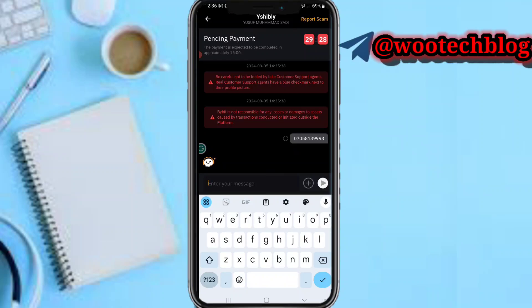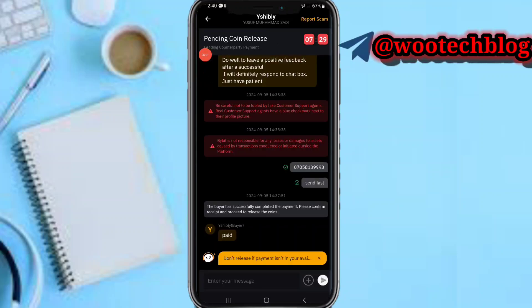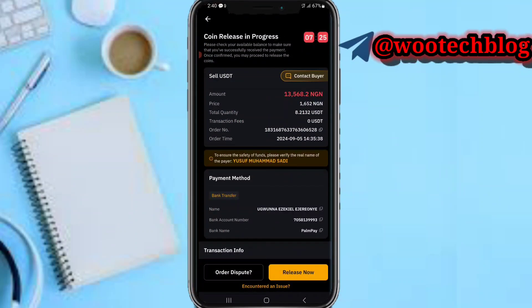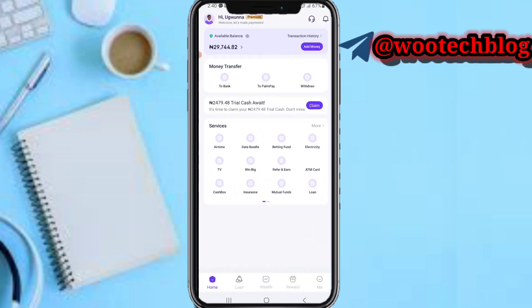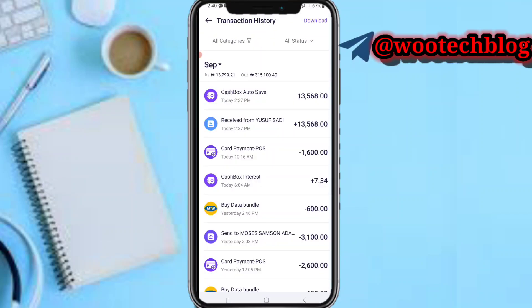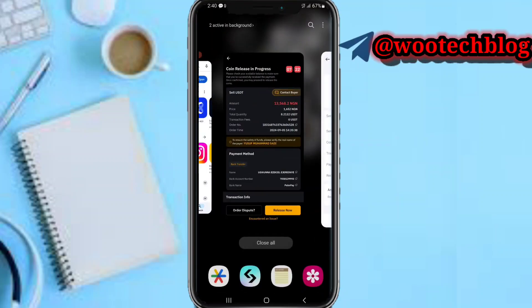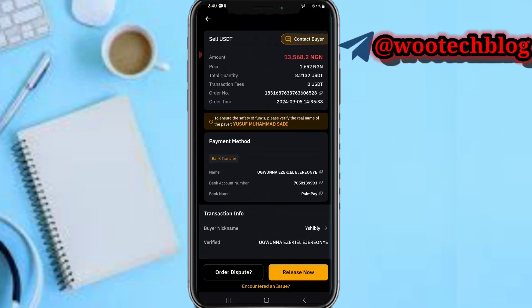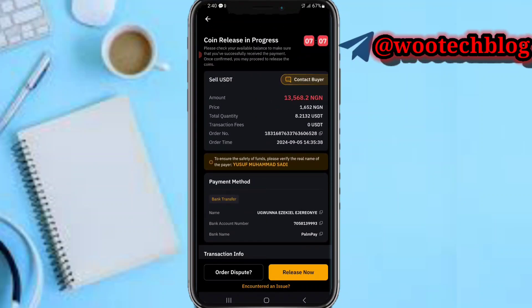I'll pause the video and replay when the person pays me to show you how to complete everything. As you can see, the person has signified they have paid — the button to release is now available. But don't release yet — go back to your bank and check if the person has sent the money. As you can see, we received 13,568 naira. Make sure everything tallies — the person's name and the amount.